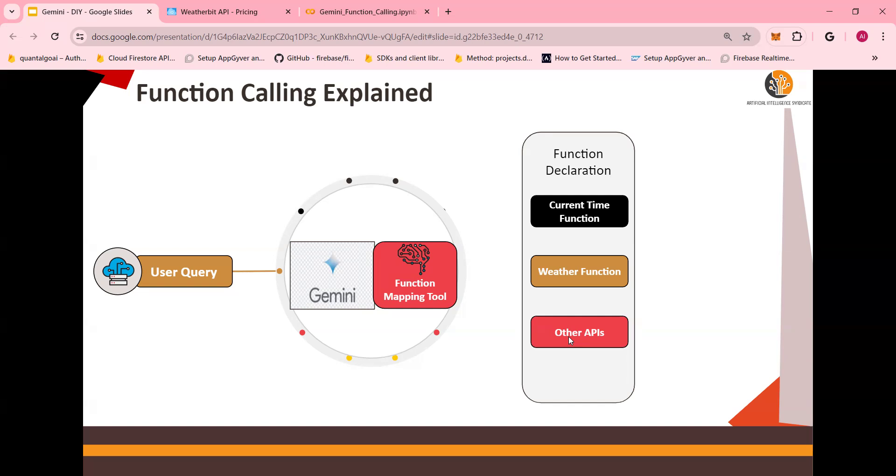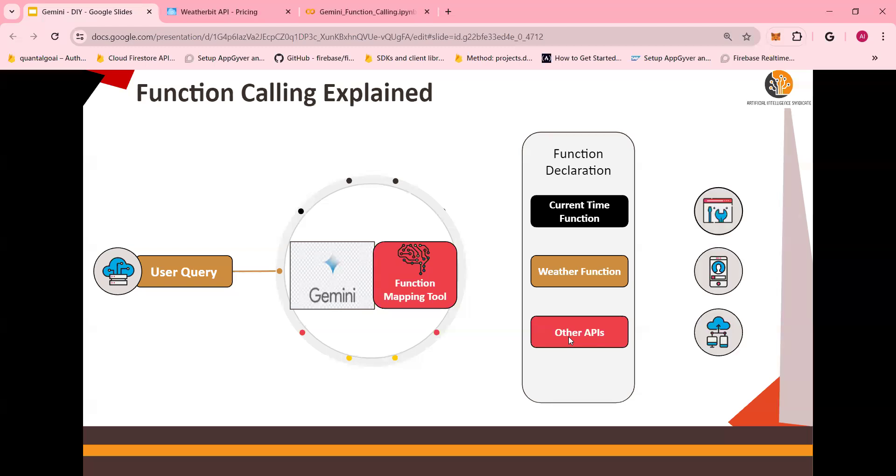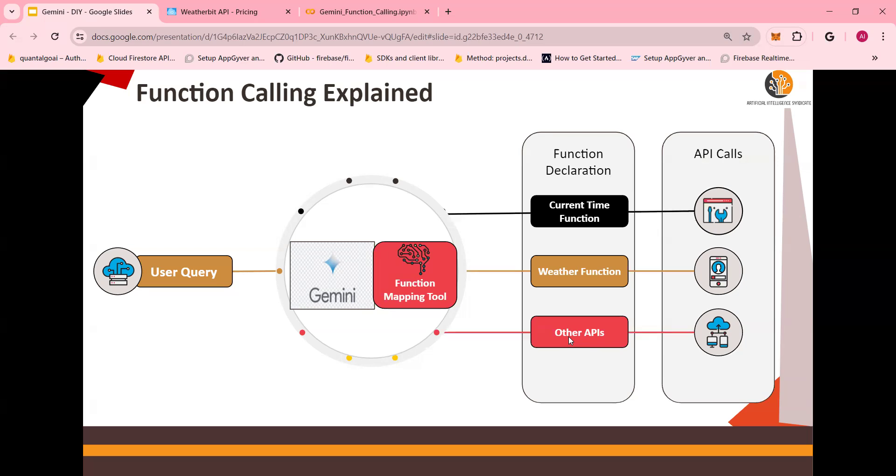This step only defines what's needed for the function. For example, current time function needs the location or the time zone. Weather function would need the latitude, longitude, as well as the location. And then based on this, you make API calls. So in examples, I'm going to show it to you from the backwards. Let's look at the API calls, then we'll look at the function declaration, and then we'll look at the mapping tool, and then we go run the code.